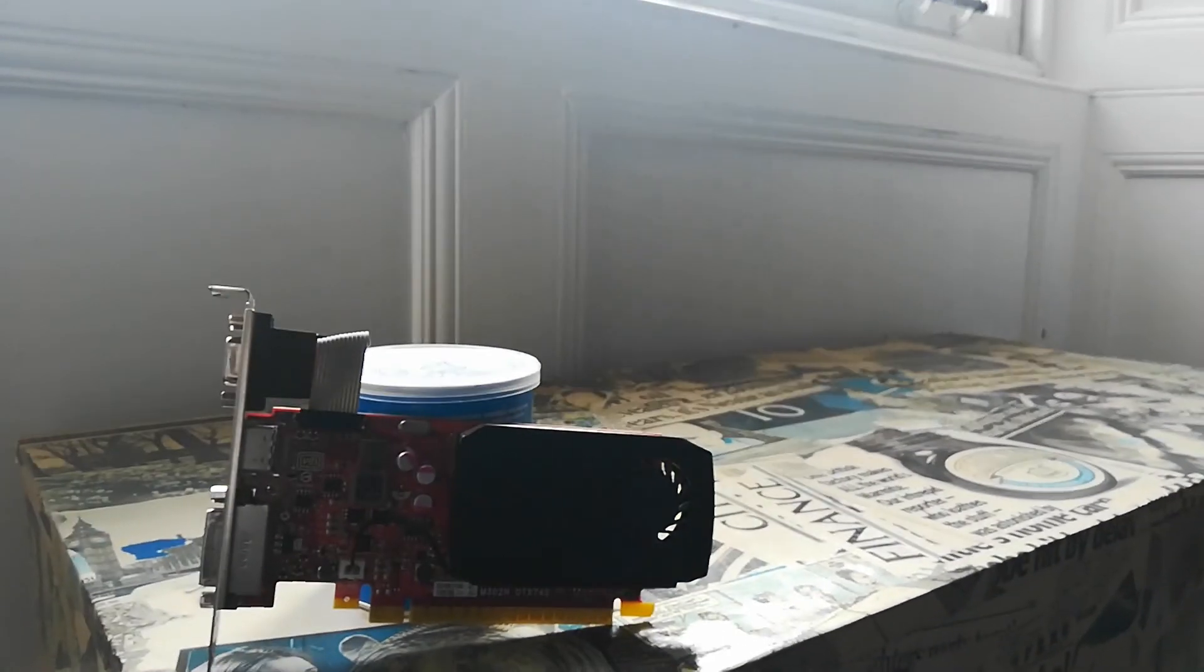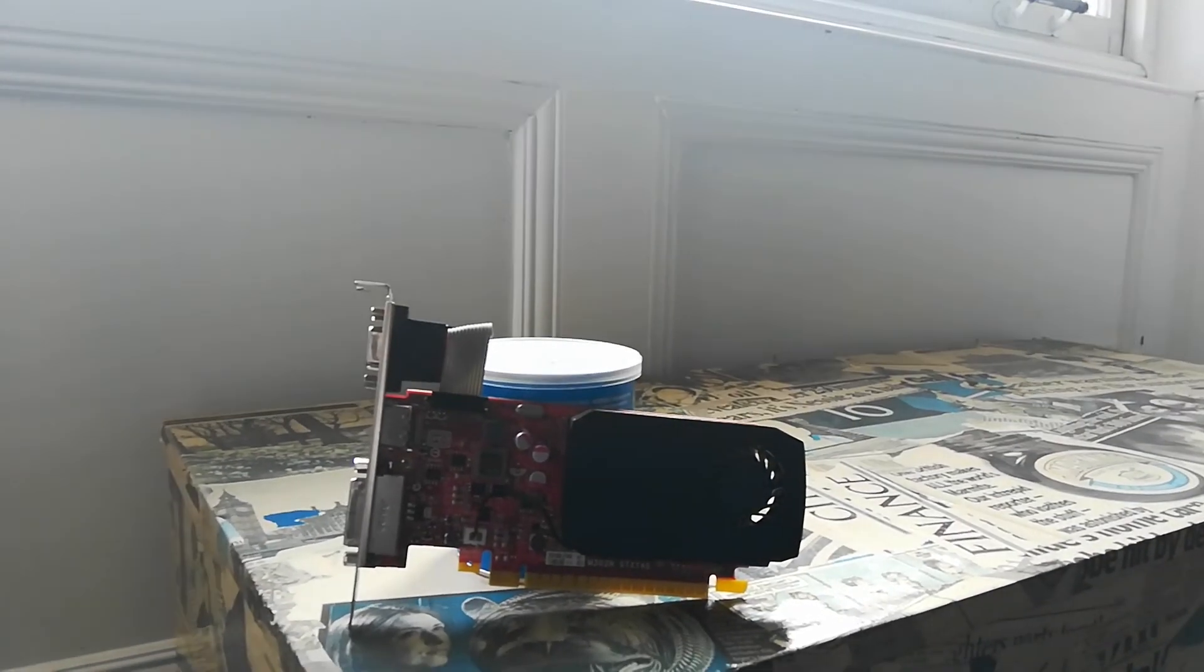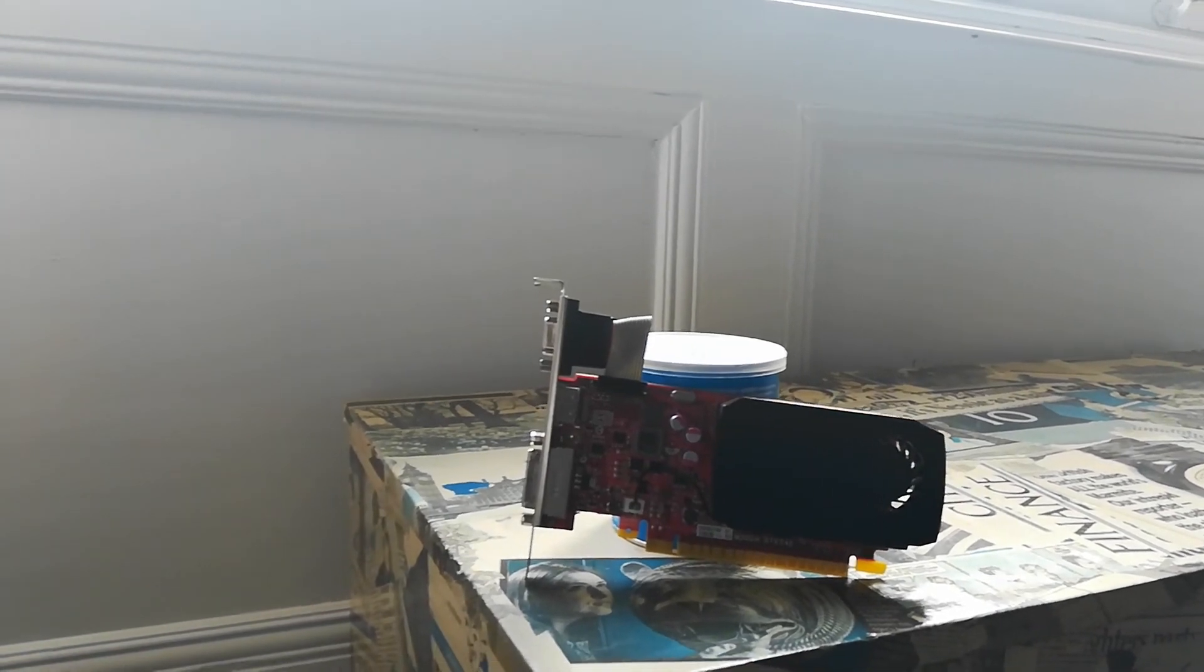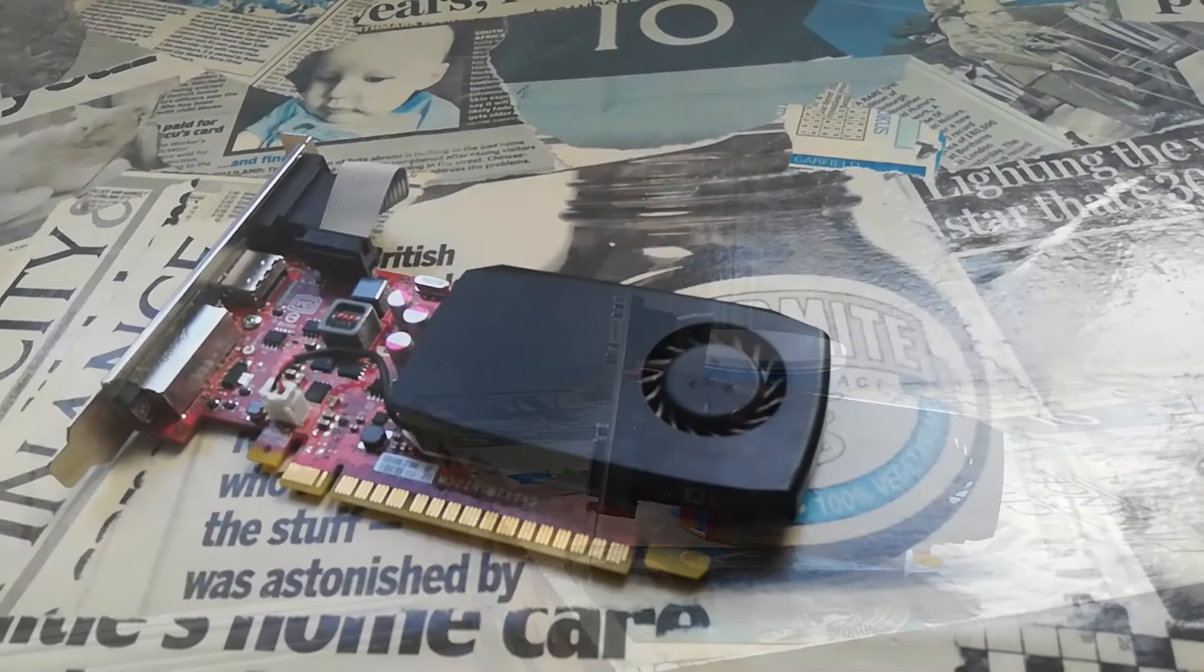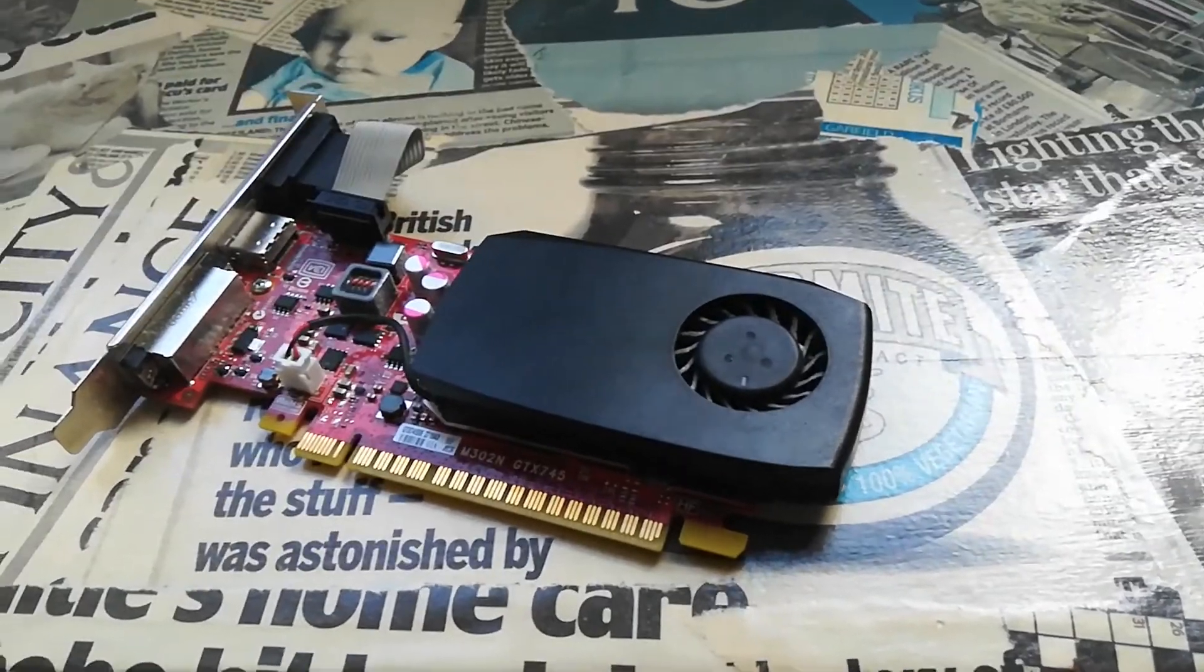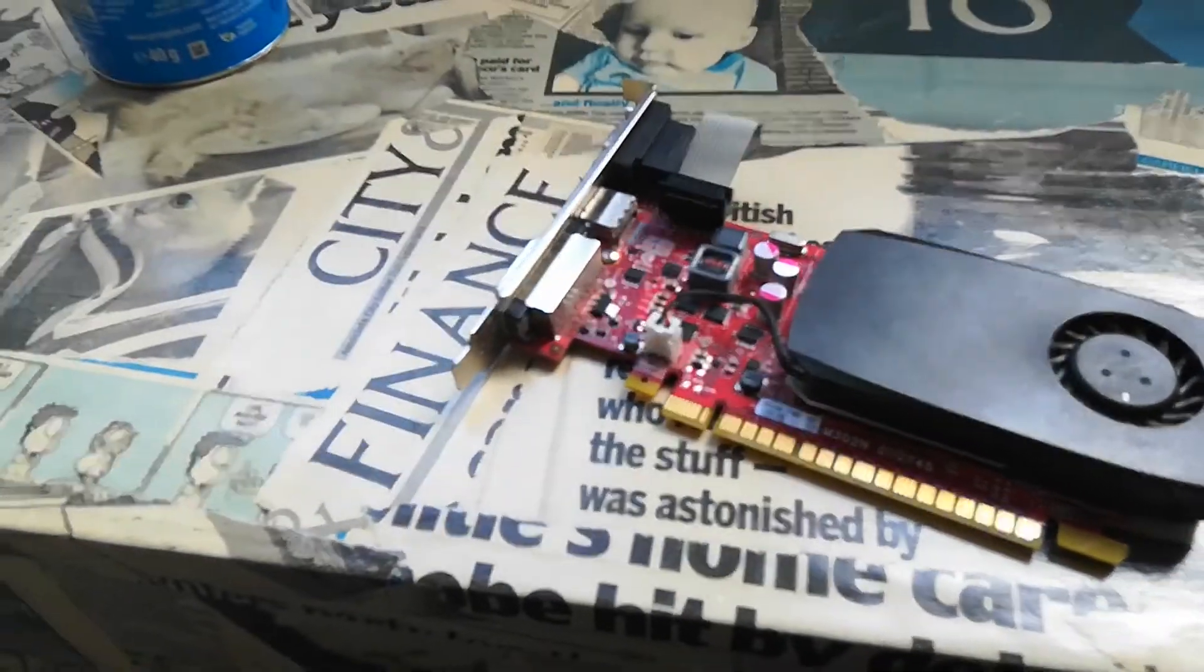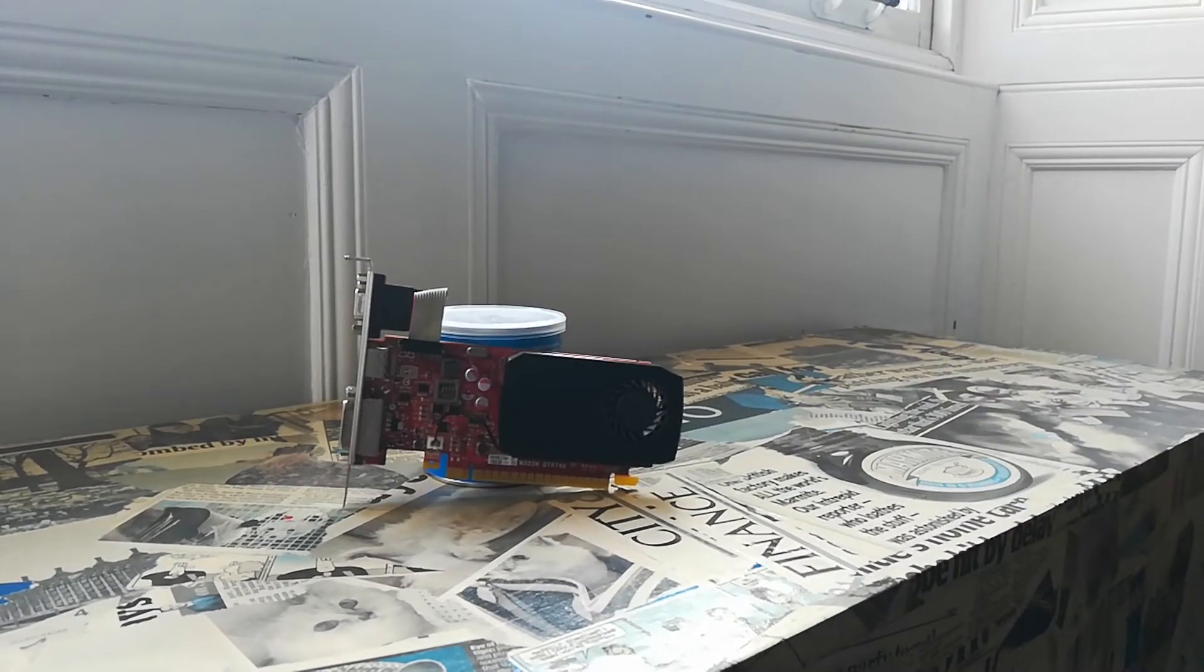And I was pleasantly surprised. The 745 met all of my needs, playing every single game I threw at it outside the normal benchmarks. It really is a good budget card if it can be found for the right price.